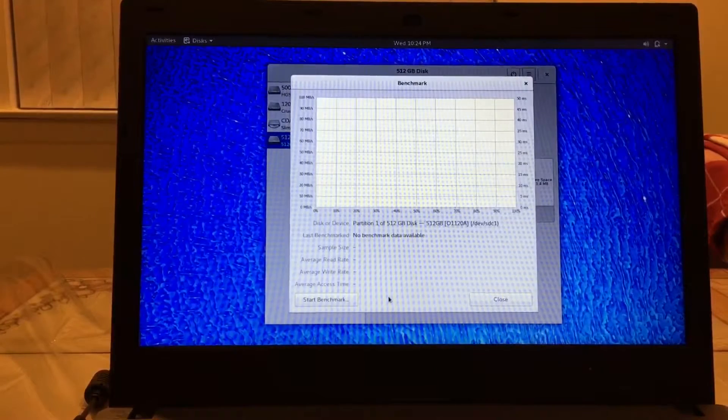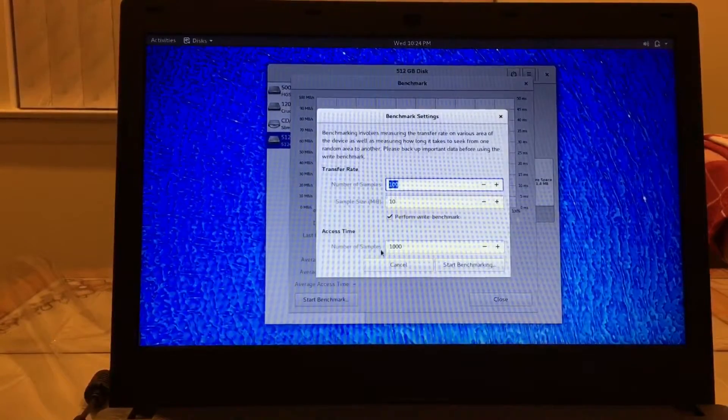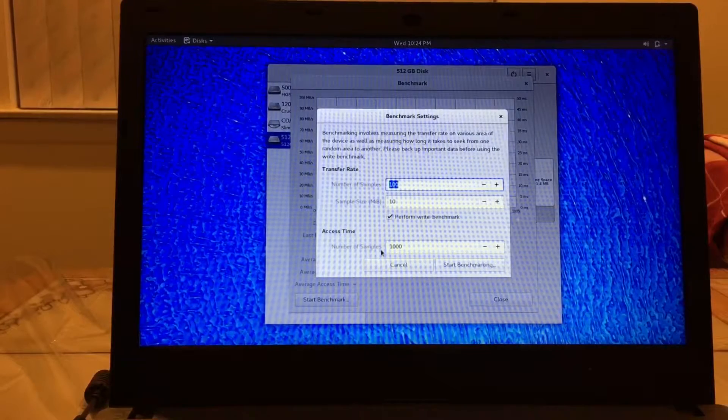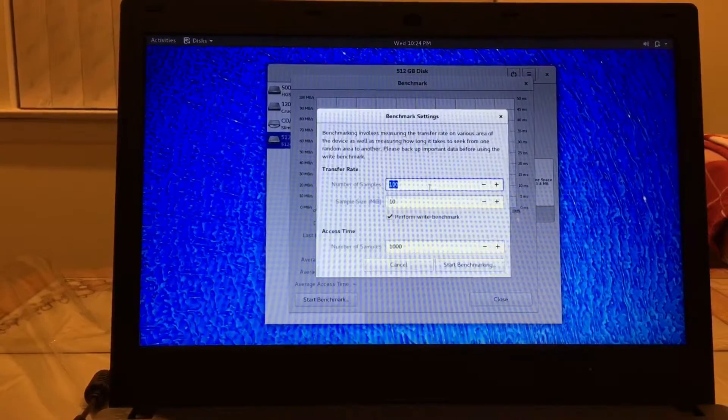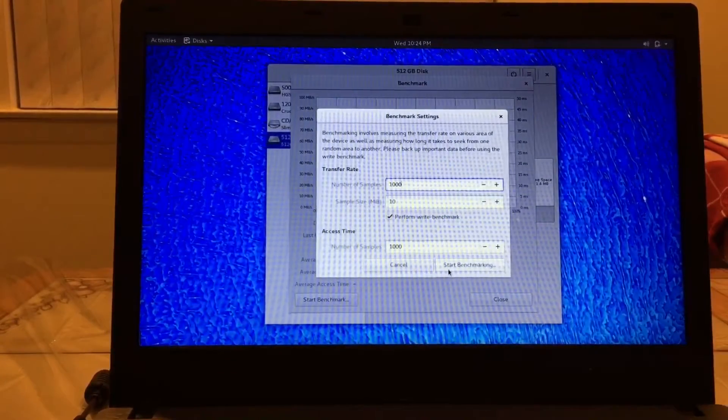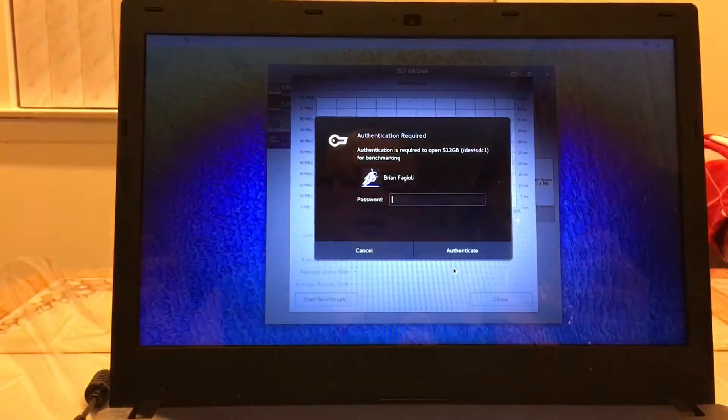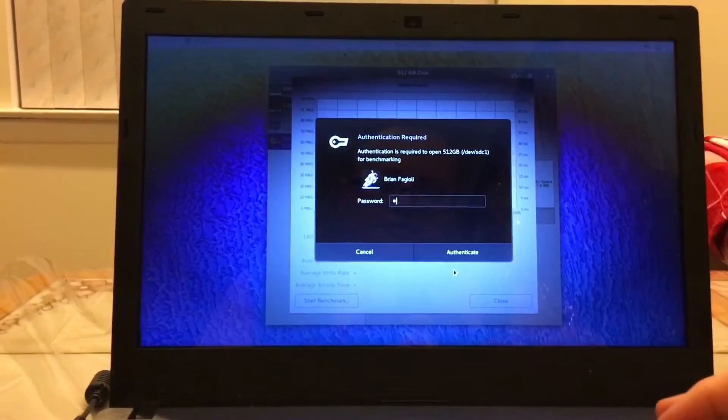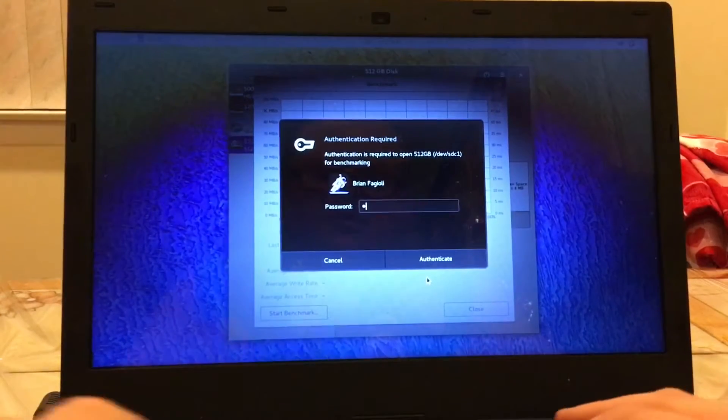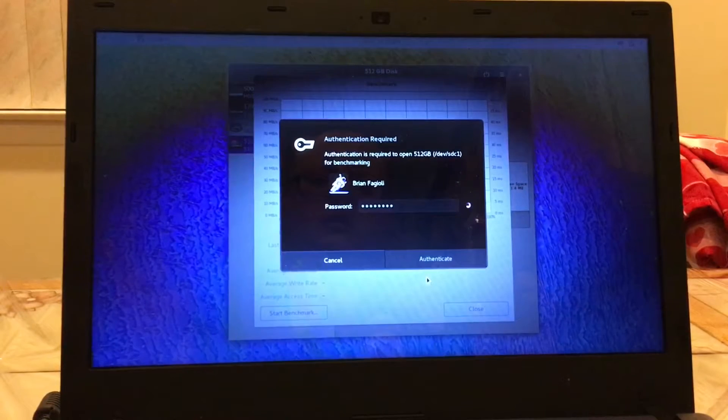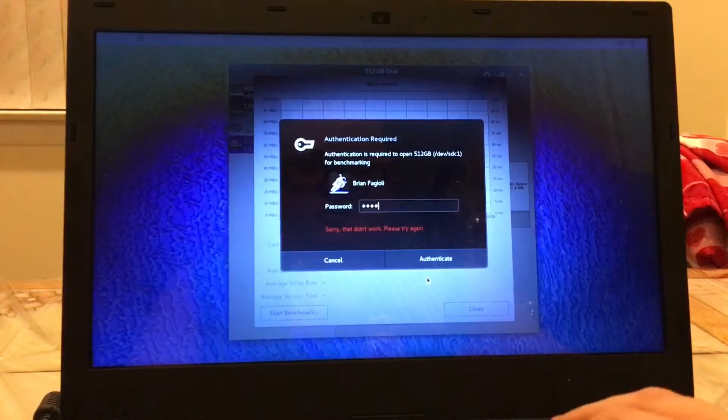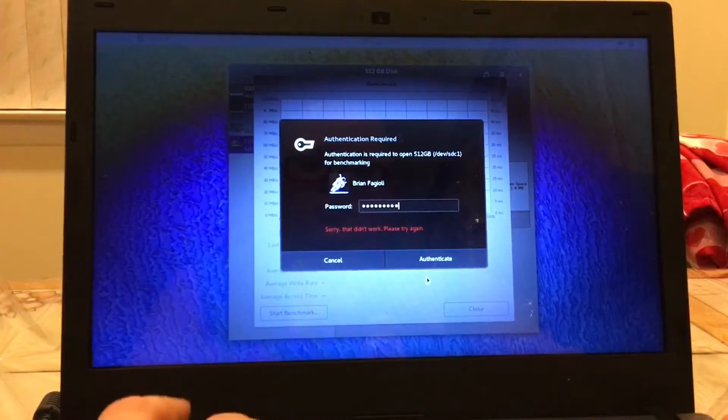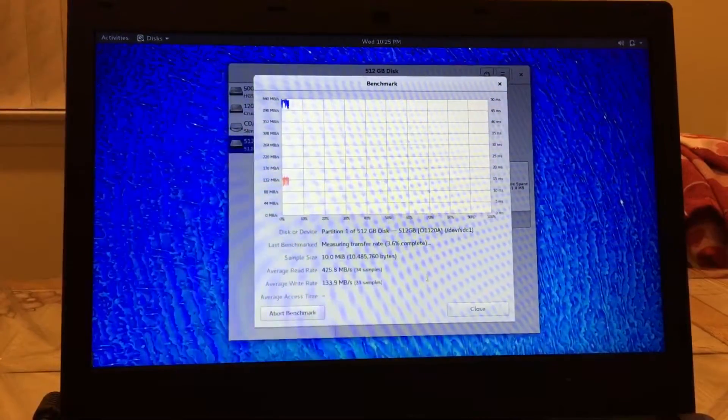Benchmark partition, start benchmark. And we want to do both read and write. Sample size, number of samples - so out of the box is 100. Let's do a thousand, let's add a zero on the end there so we'll get a longer test. So let's start the benchmark. I don't think you guys can see my password being typed. There we go. All right let's see what happens.